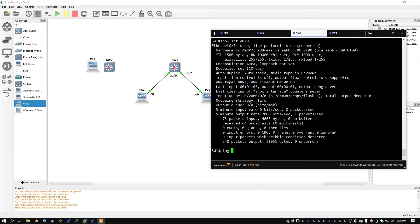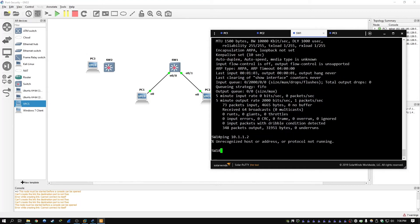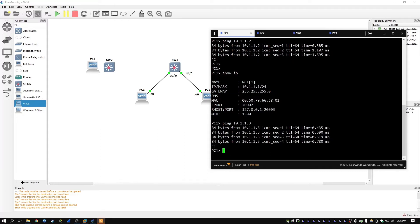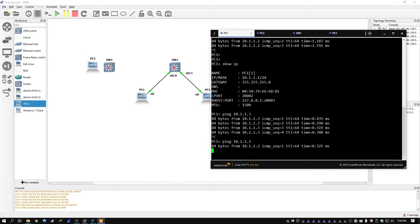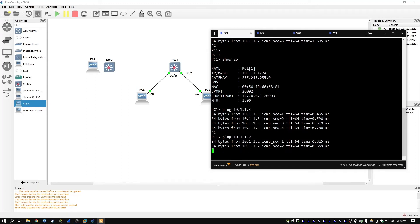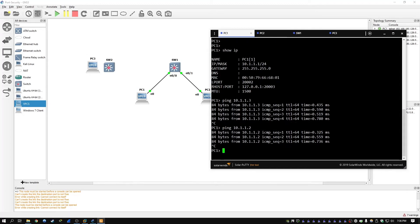To test it, we can do ping 10.1.1.2 from PC1, and it's successful.